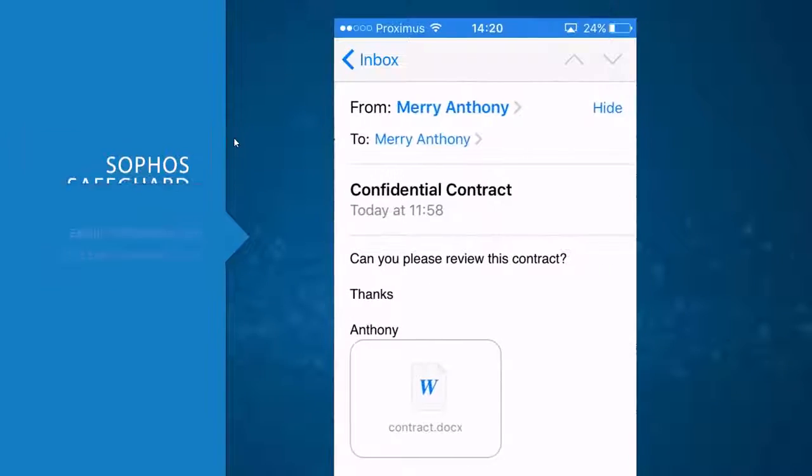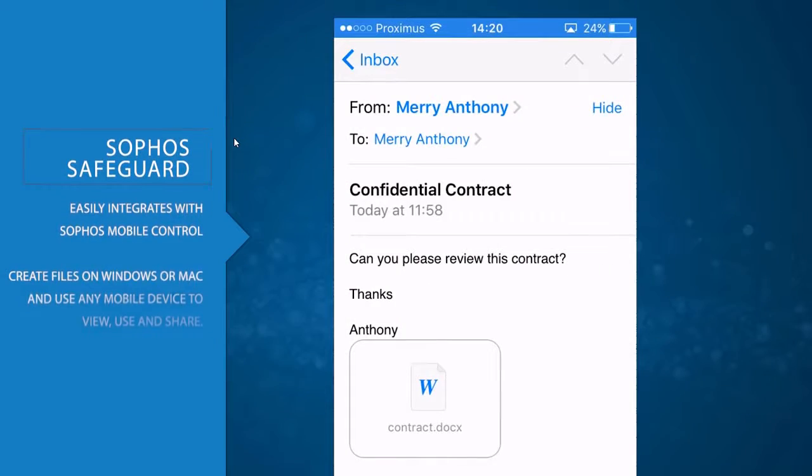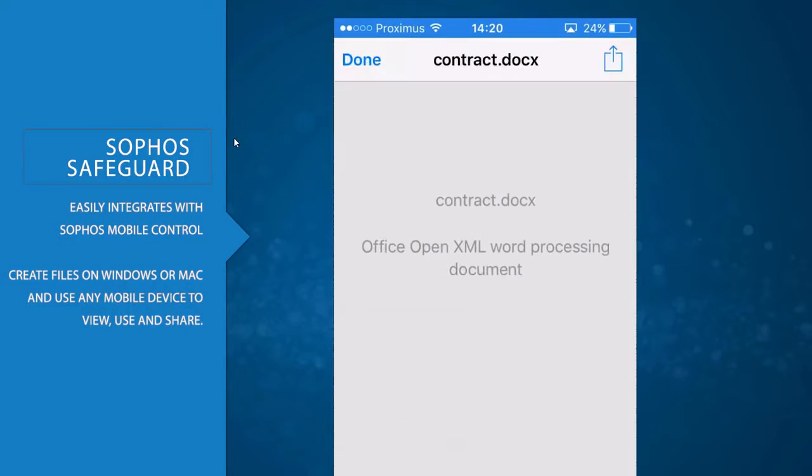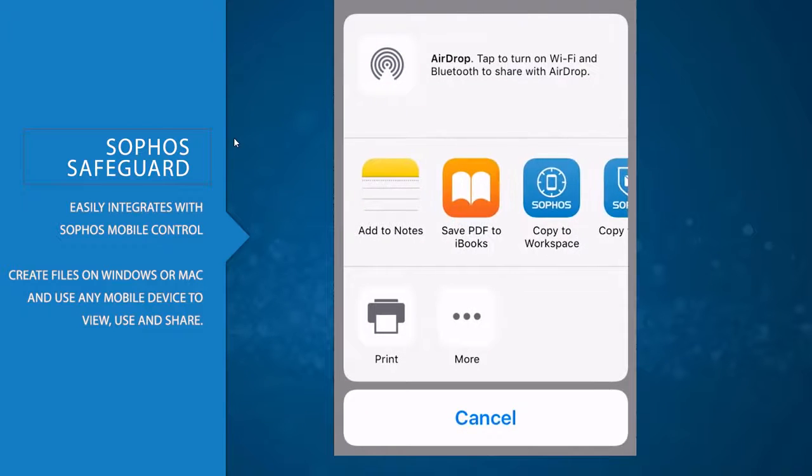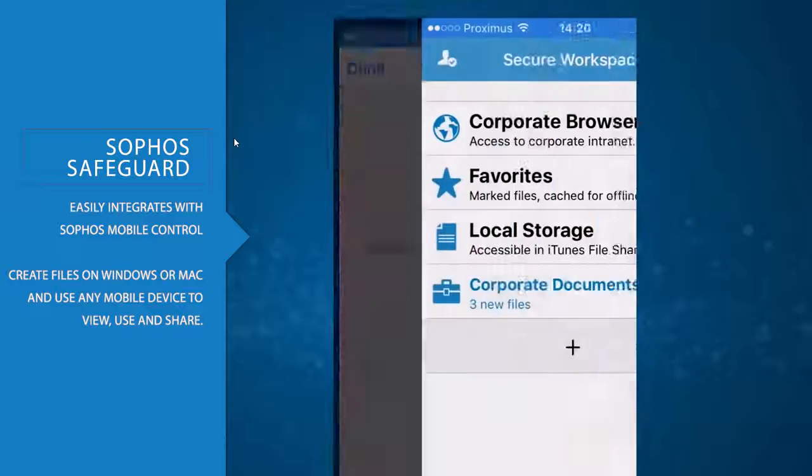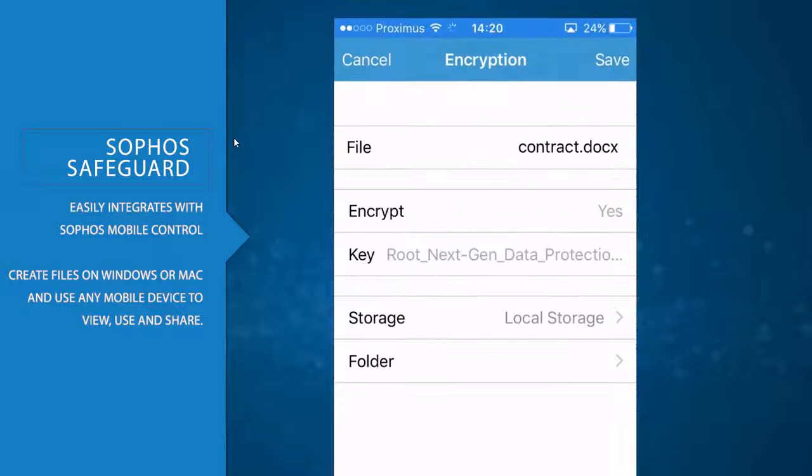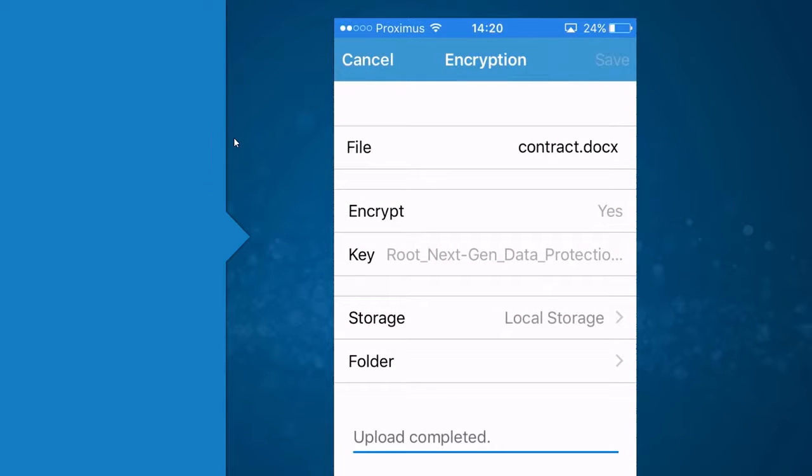Sophos Safeguard easily integrates with Sophos Mobile Control. You'll be able to create files on a Windows or Mac system, and use your mobile device to view, use, and share them, regardless of your mobile's operating system.